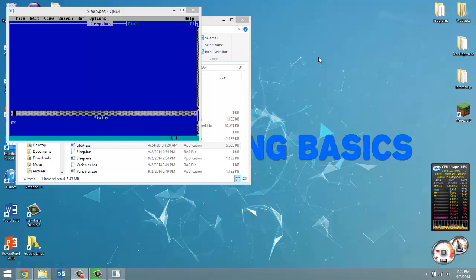How's it going everyone? Adam here from Coding Basics and welcome to tutorial number 6 in my QBasic tutorial series.